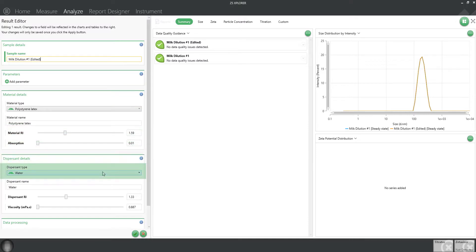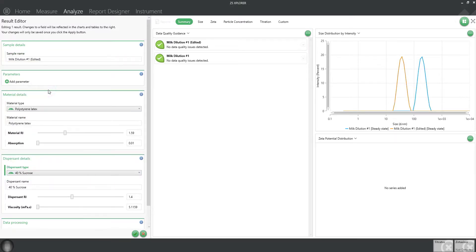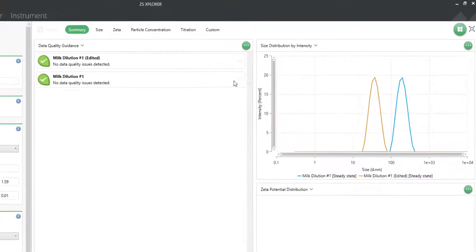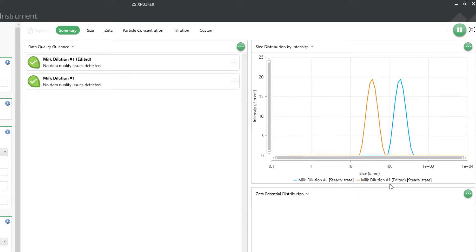From there you can make your changes. For example, maybe you chose the wrong dispersant so the viscosity value was incorrect. Simply select the correct dispersant and the data will be automatically recalculated. You can view this in the workspace under the summary tab and see the recalculated data, in this case in orange.